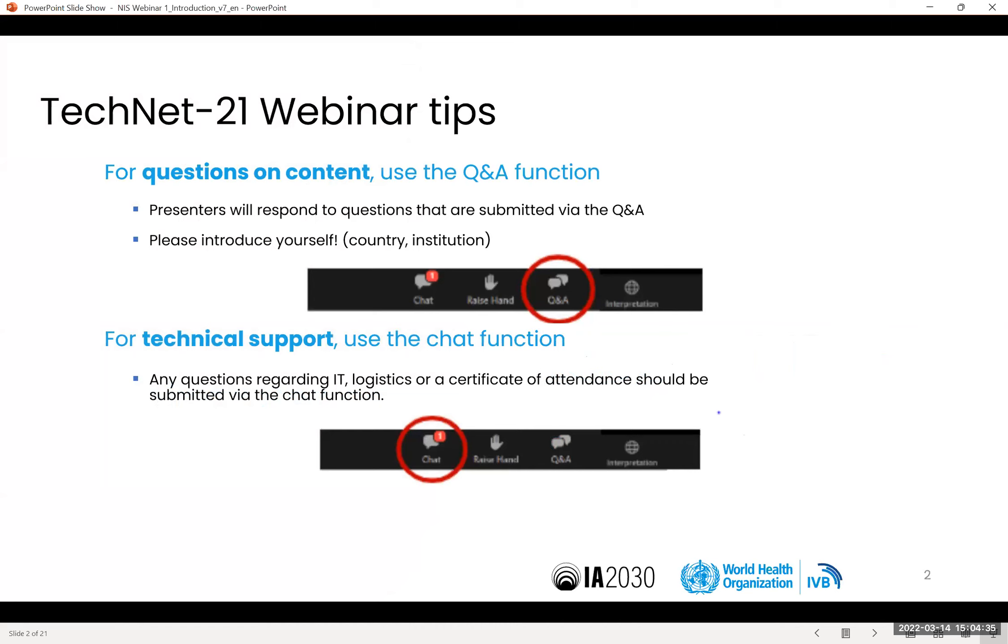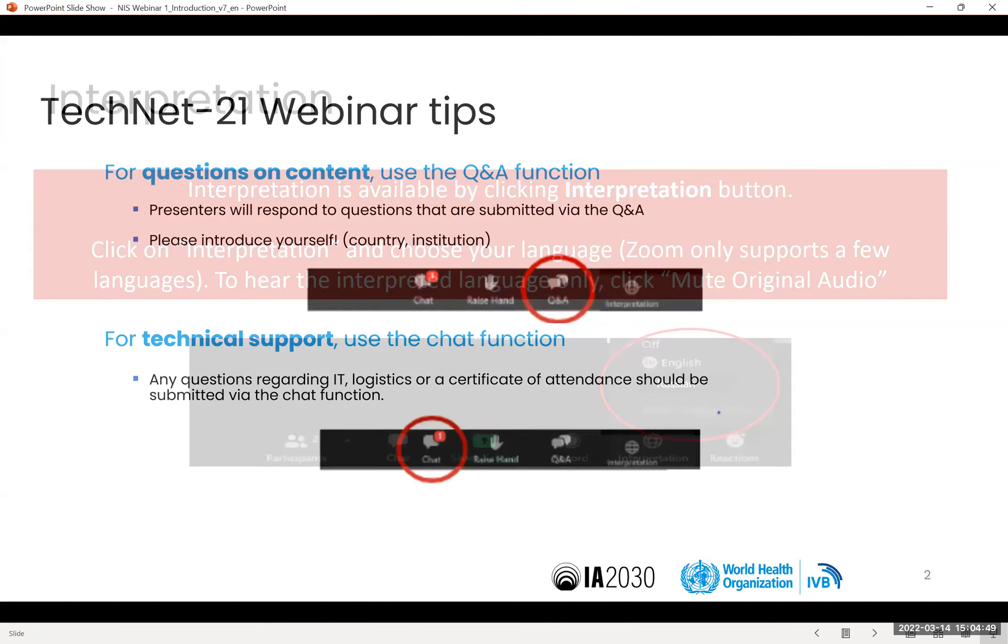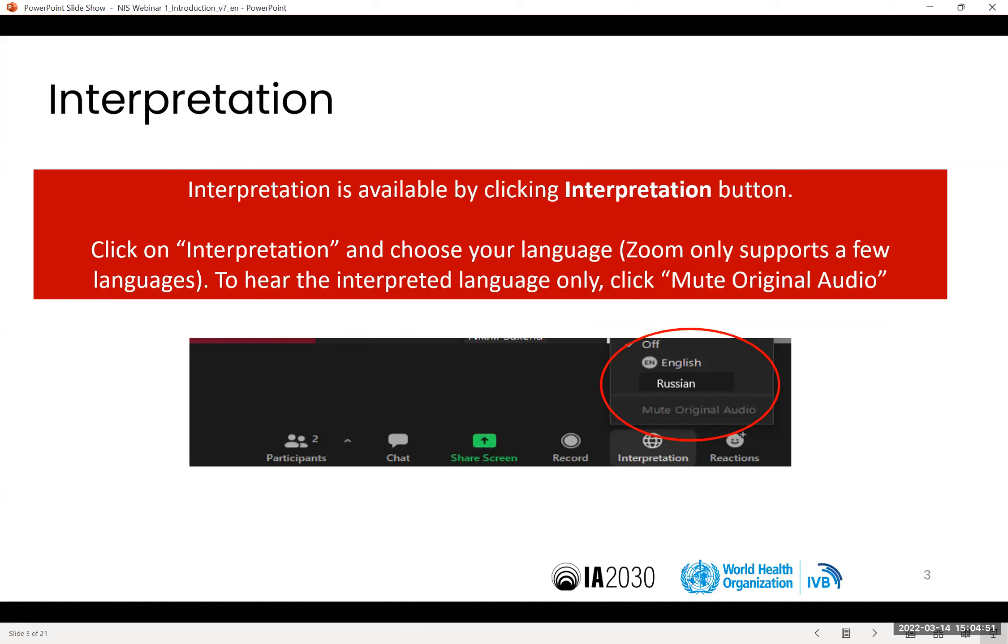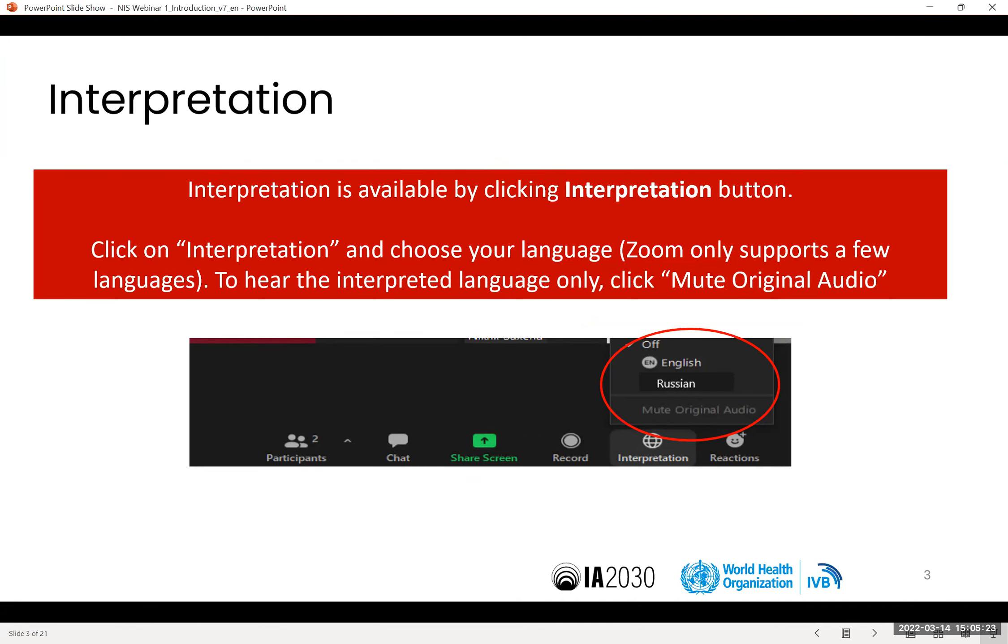This webinar is interpreted into English, Spanish, French, and Portuguese. To listen to the webinar in one of those languages, click on the globe icon at the bottom of the Zoom window, and then select the language you want. You can also remove the original sound to listen to the interpreter only.